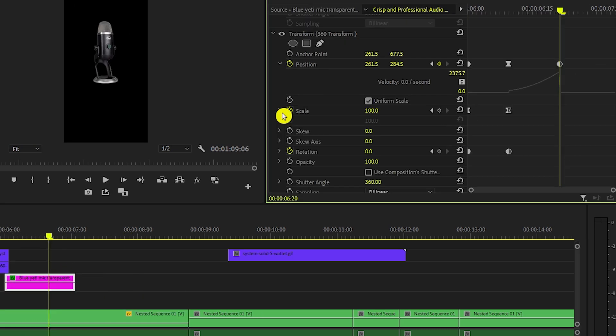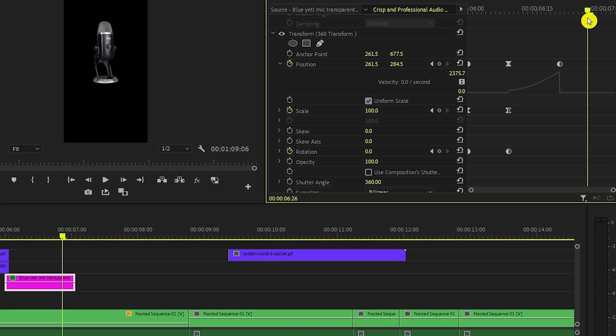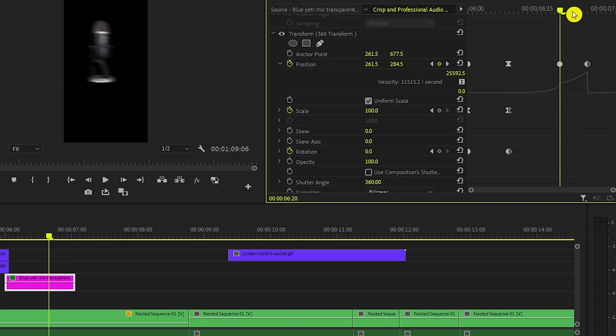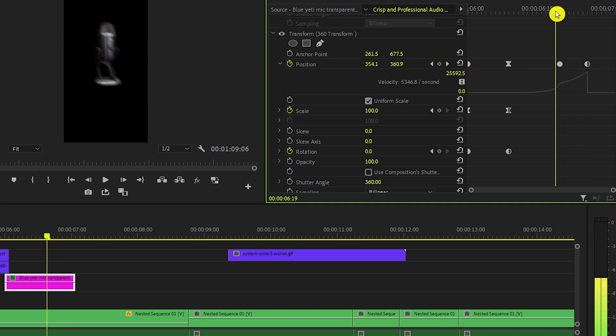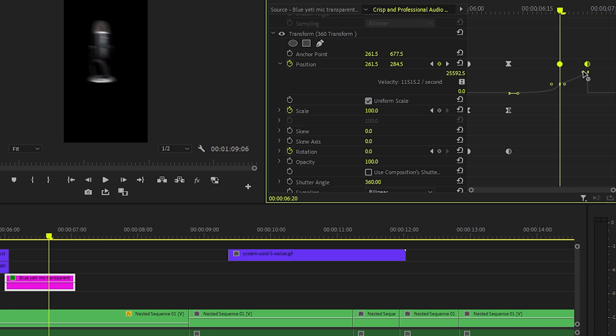Now extend the mic layer a bit and bring it out of frame in the end from left side by going to the transform 360 effect. This will add a keyframe. Adjust its graph also.